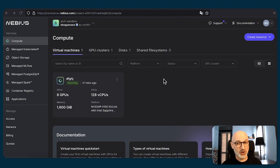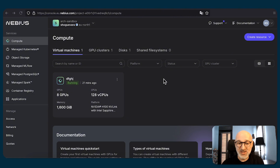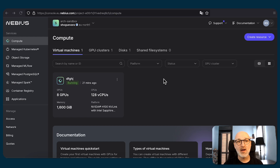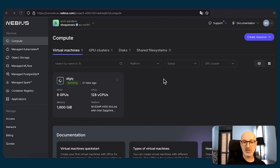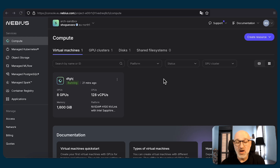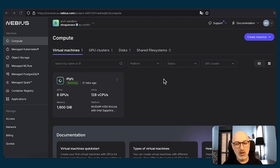Now we have created our virtual machine, which is part of a GPU cluster, but this configuration doesn't make that much sense on its own. To utilize the InfiniBand cluster, you need to create multiple VMs, and for those VMs to be part of one InfiniBand cluster, you need to choose the same GPU cluster for each of them. Once you create all those VMs with eight GPUs of the same type, you can start your distributed training process or whatever you need to do with the whole cluster.